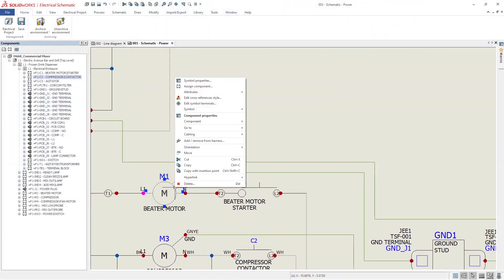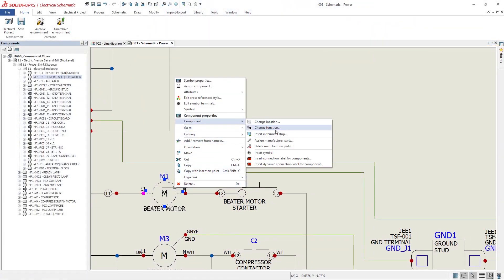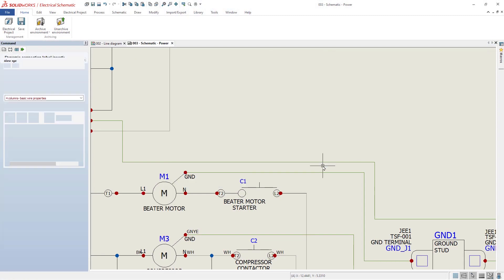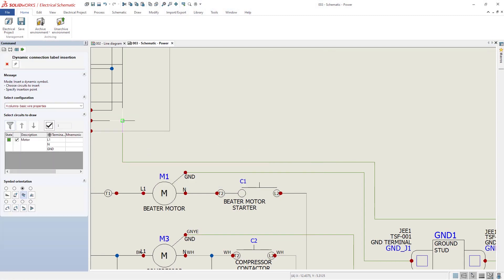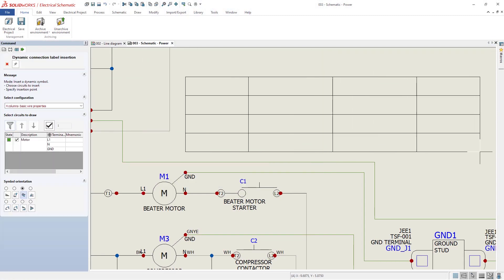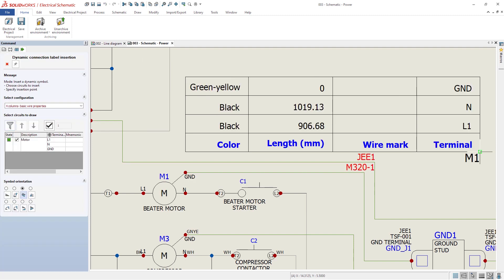You can also create on-the-fly dynamic connection labels, which are based on configurations and provide just the information and number of rows needed.